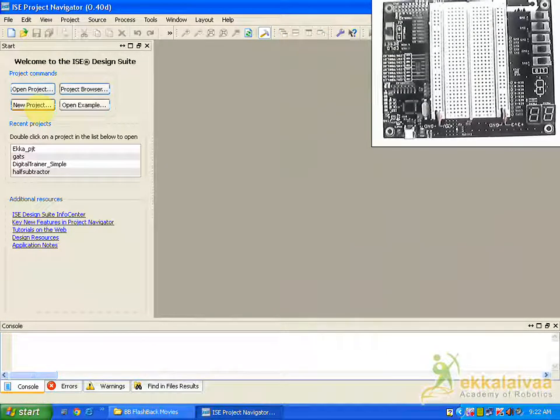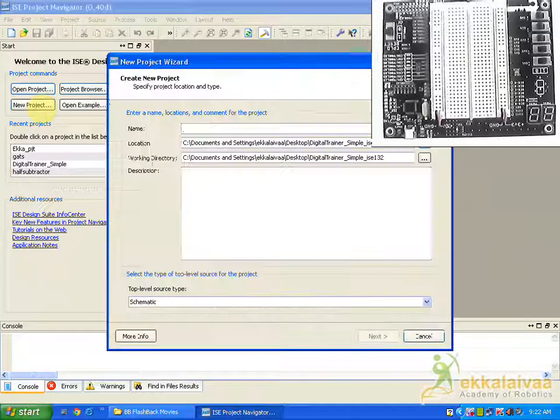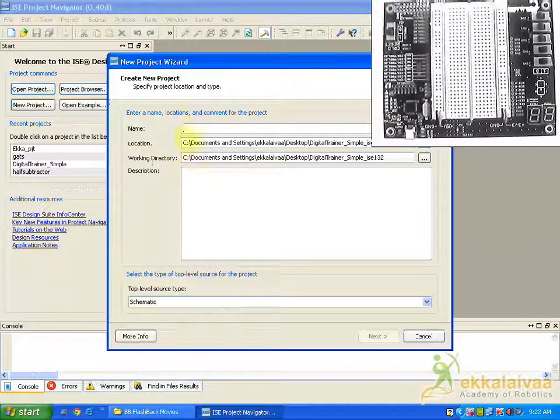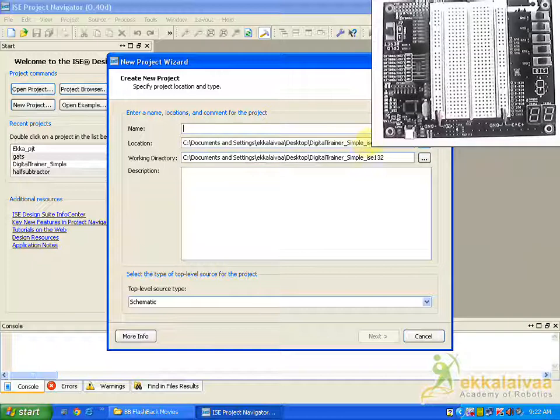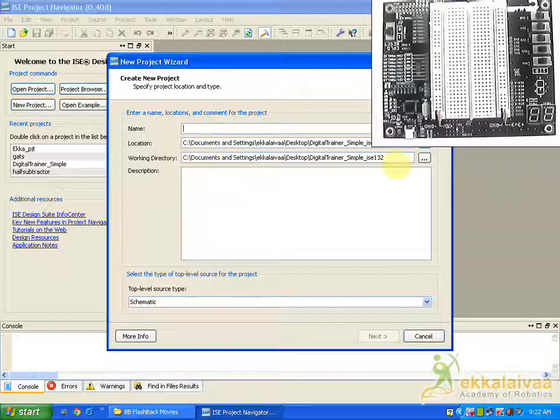Then we are going to start the new project. So we have to check out the path in which we are going to save our project. So this is the path location in the working directory.